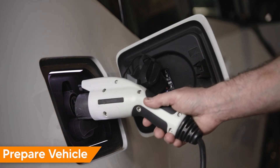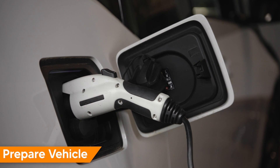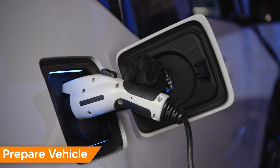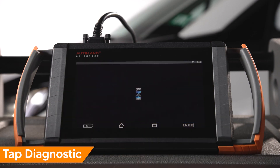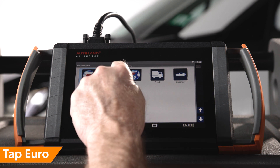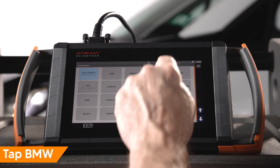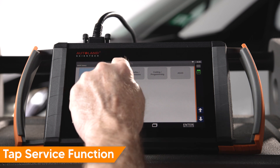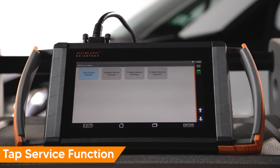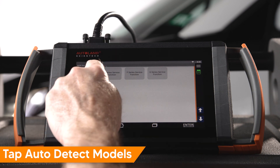Be sure the vehicle is connected to a charger and is in diagnostic mode. Tap Diagnostic. Tap Euro. Tap BMW. Tap Service Function. Tap Auto Detect Models.